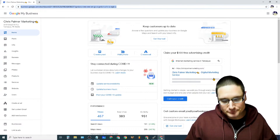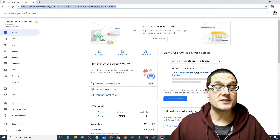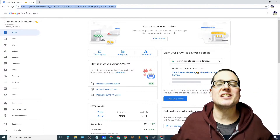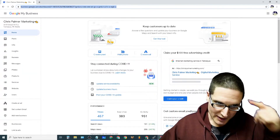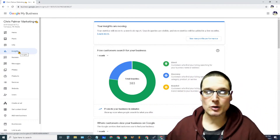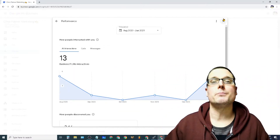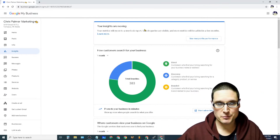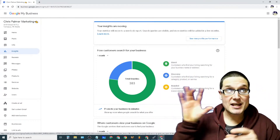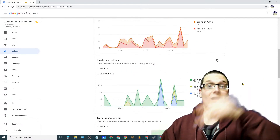One of the first things I want to point out: you need to have an understanding of what moves the needle before you start deploying any manipulation, bots, CTR methods, or anything else. We need to understand a few things first. We need to realize what matters to Google. Their insights are moving, and the most important thing is how are people finding your business — keyword-wise. Keywords are one of the most important things. We have direct, discovery, and branded.